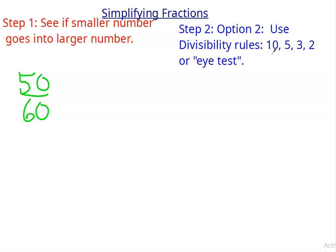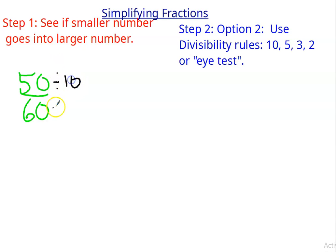So do both 50 and 60 end with 0? Yes, they do. So then I know that 10 is a common factor, and I'm going to hope it's the greatest common factor. So I'm going to divide by 10 over 10.